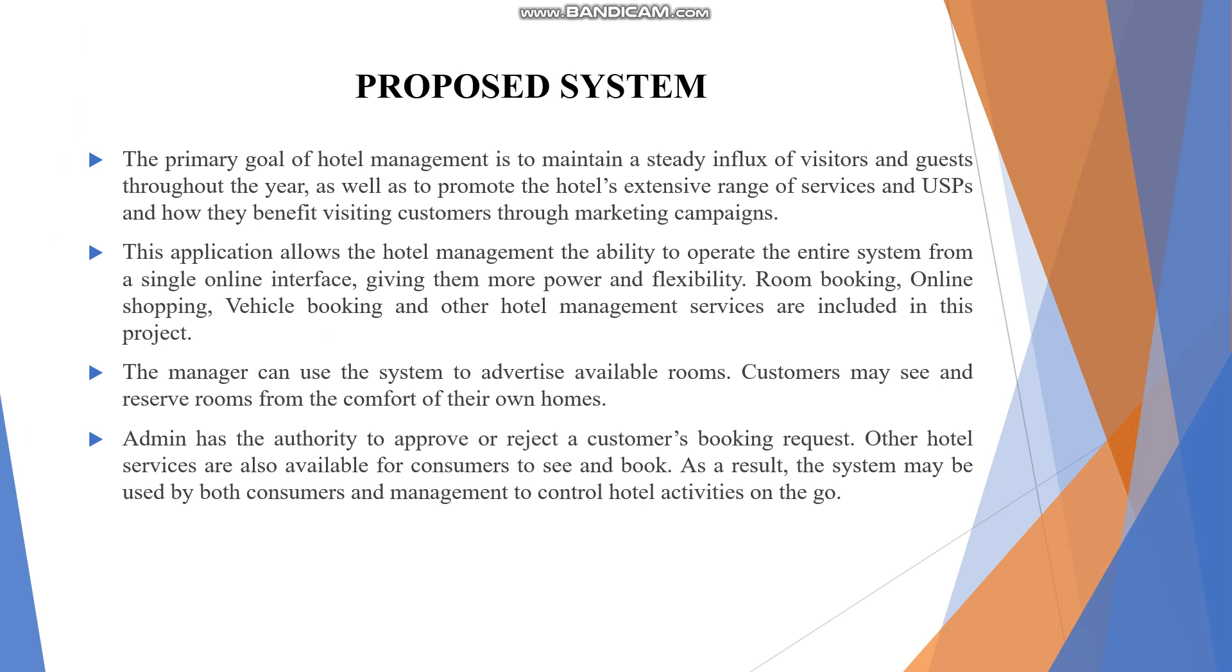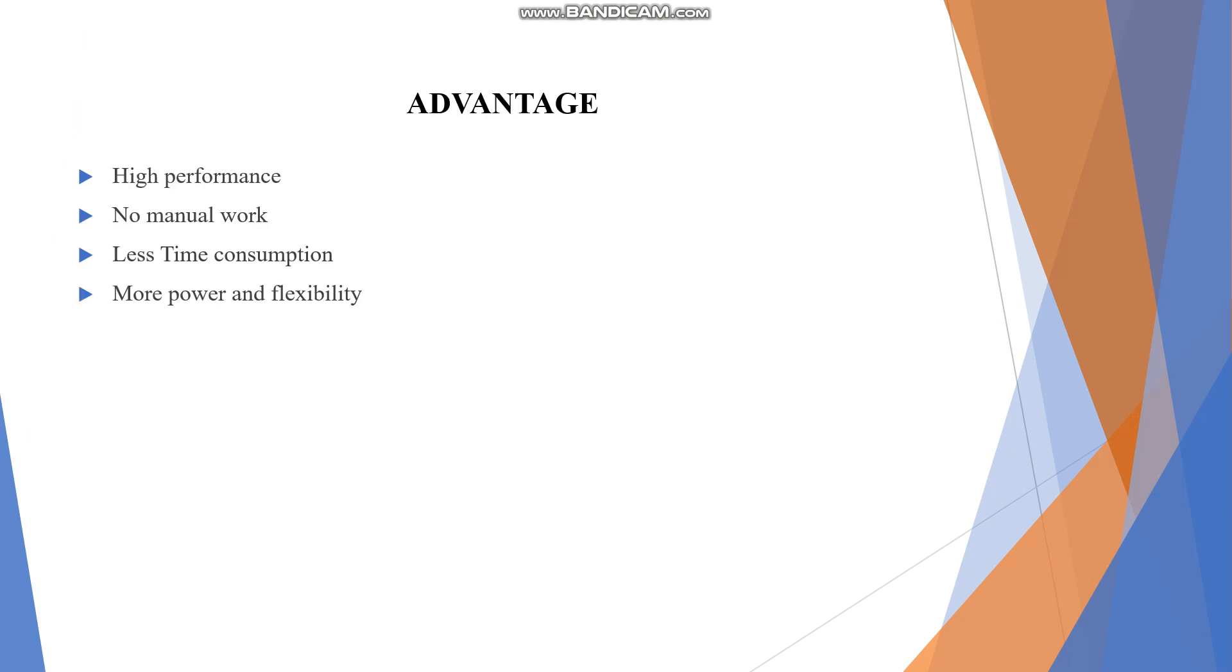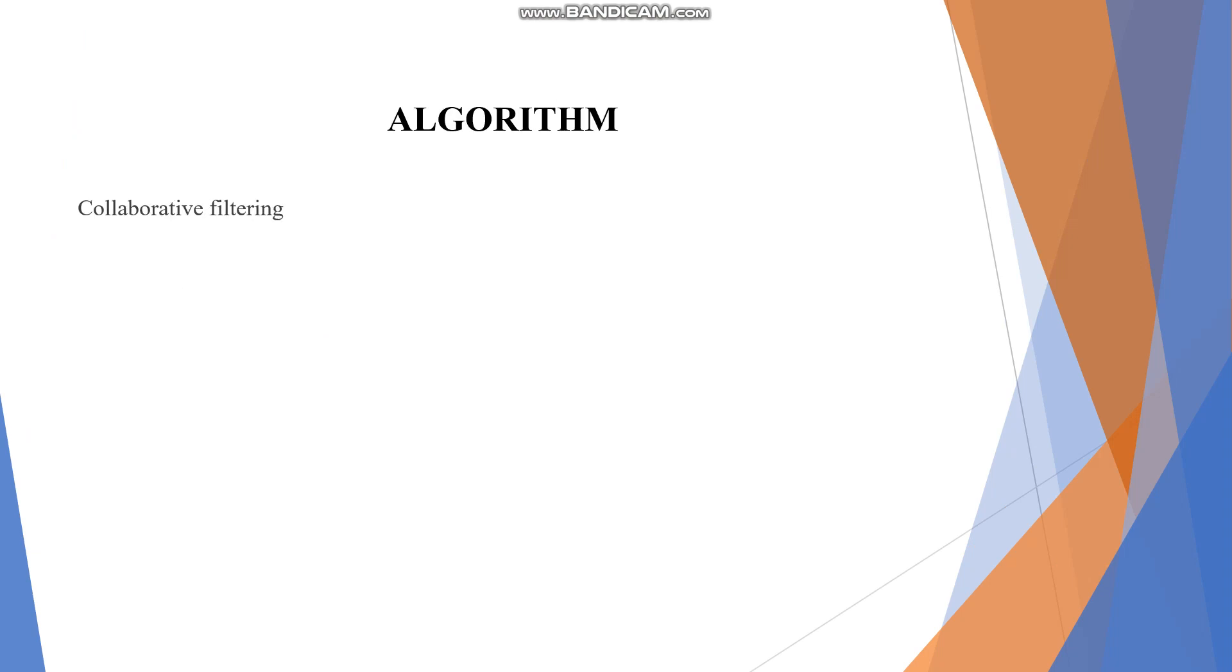The advantages include high performance, no manual work, and less time consumption. In this project, we used a collaborative filtering algorithm.